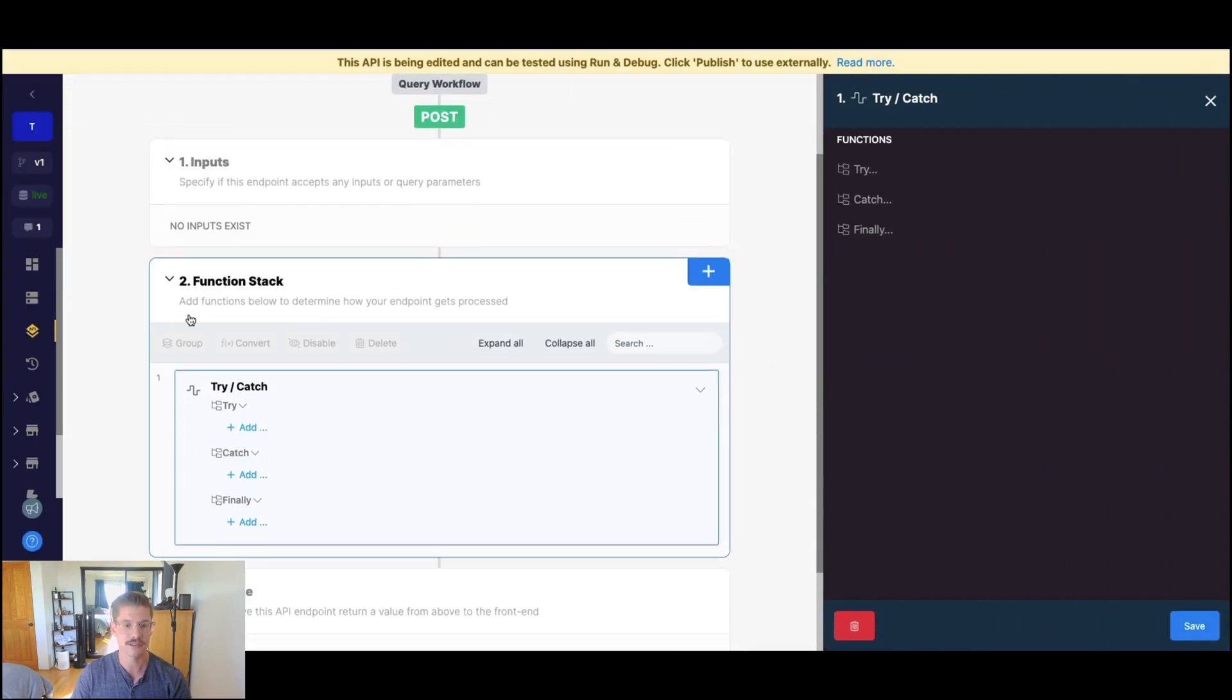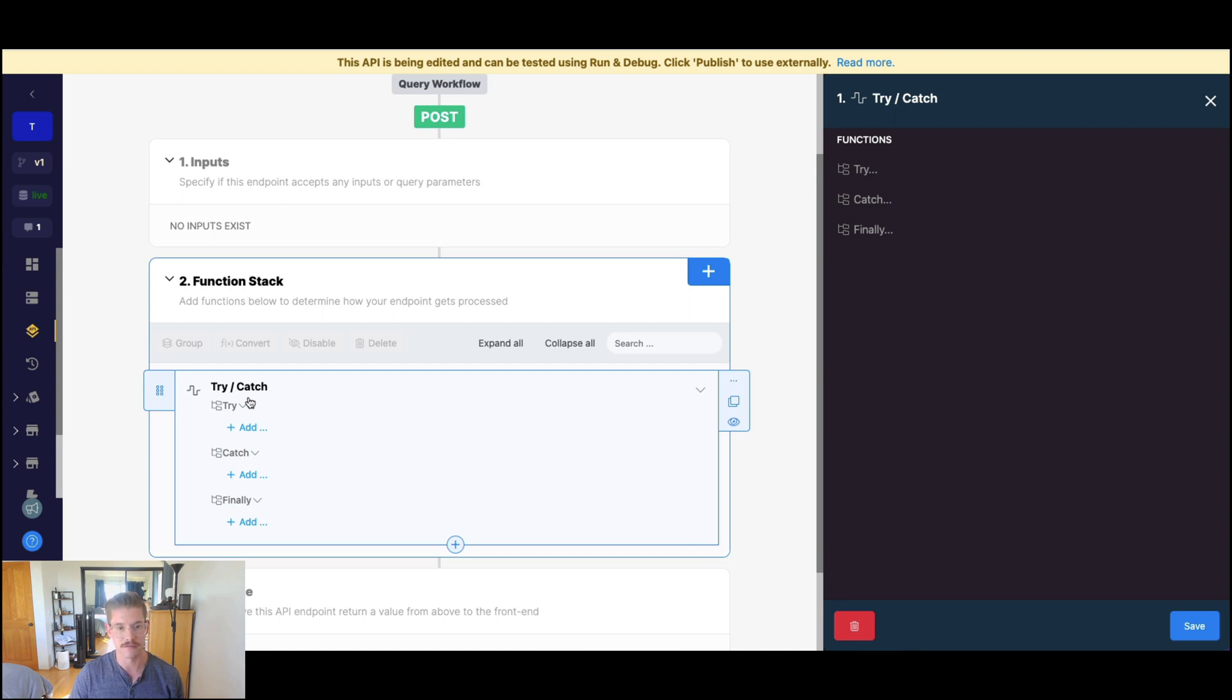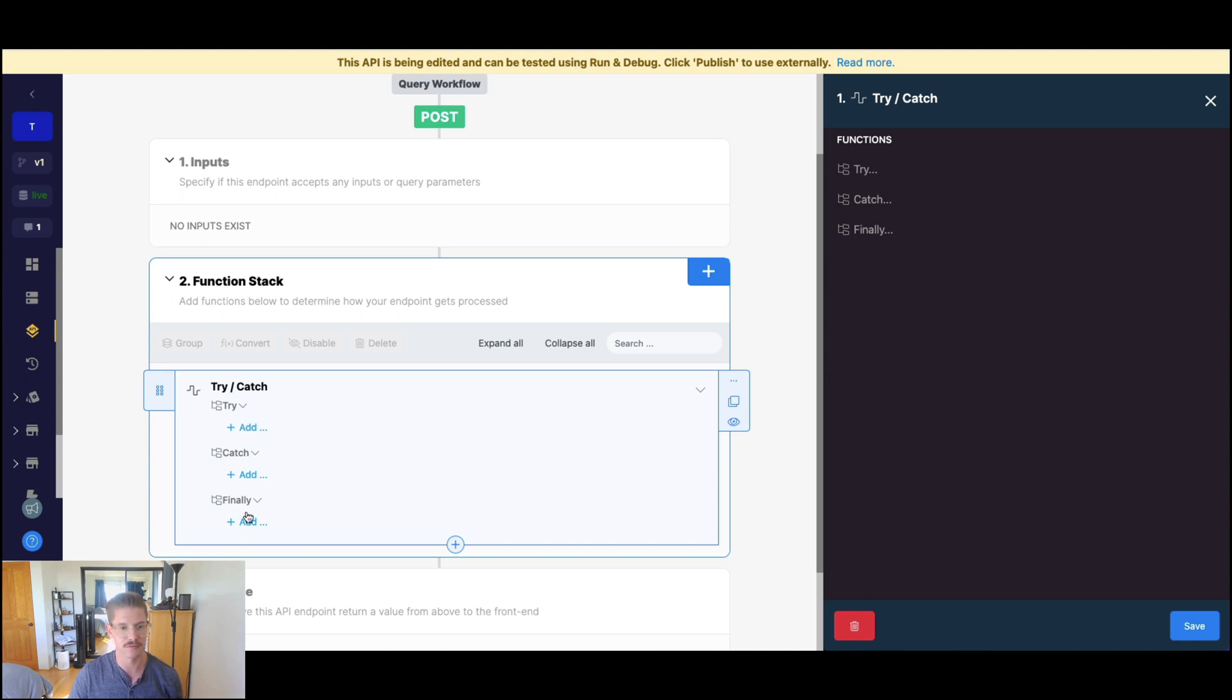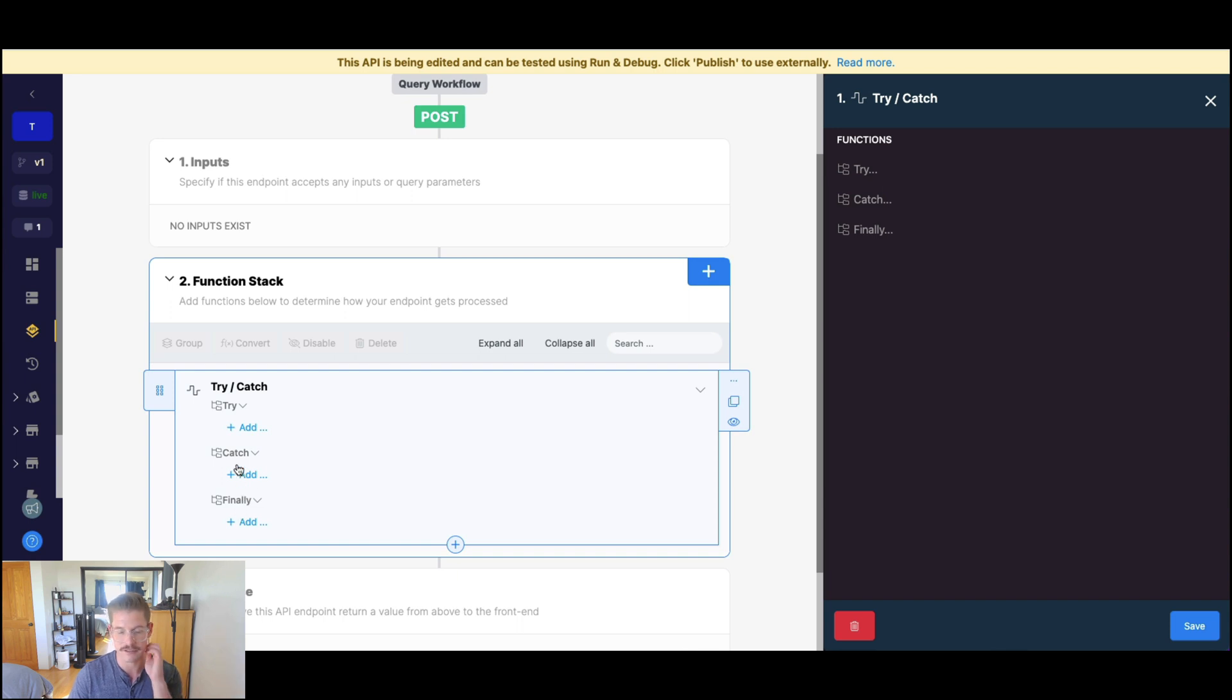And as you can see, here are our three sections. Try is that set of logic that we want to try. Catch will only be executed if the try fails and finally gets executed no matter what. So whether try is successful, finally still executes. Whether try is a failure, then the catch block gets executed and finally still gets executed.